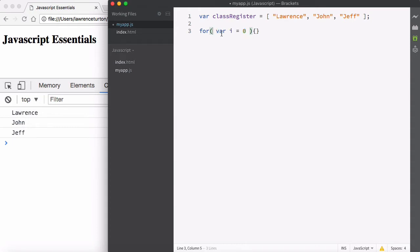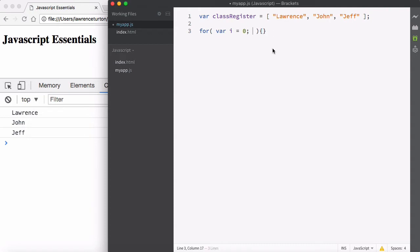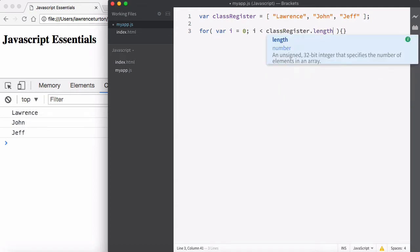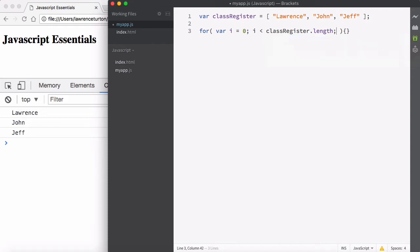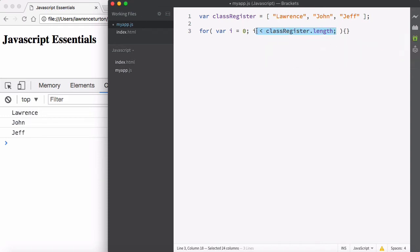You can define this variable within the parentheses: var i equals zero. Then we put an ending semicolon because that's one statement — one part of the for loop. The next part is the actual condition itself. If this condition remains true, then we continue to execute. So I want to say: is i less than classRegister.length?